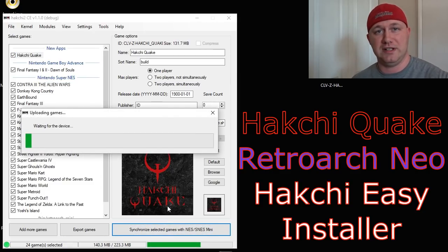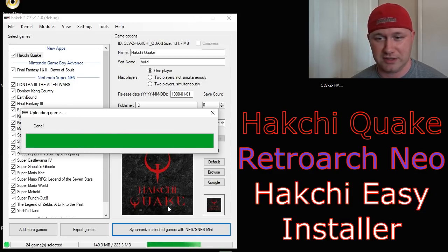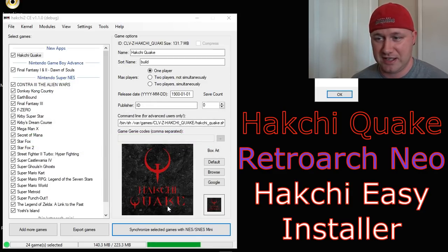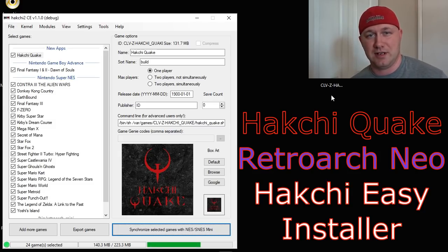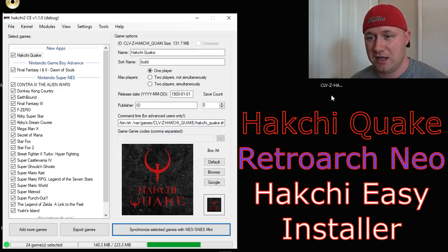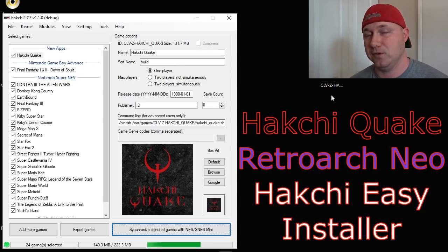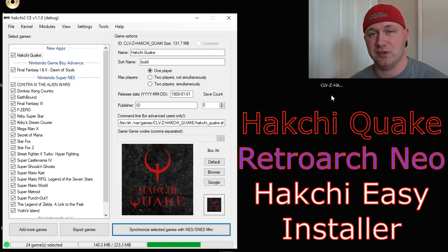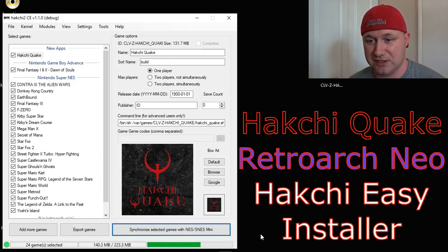If you've already modded your SNES Classic with RetroArch and everything, that's all you have to do — now you have Quake on your Super Nintendo Classic. A couple of things to remember: you're going to have to find the full game files yourself, which can be done with a Google search. It took me maybe five minutes to find the files that you need.